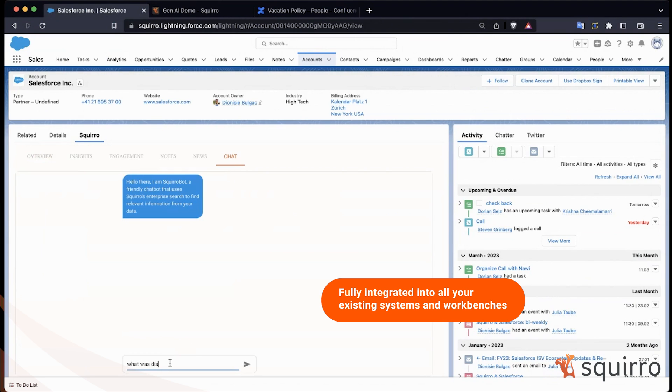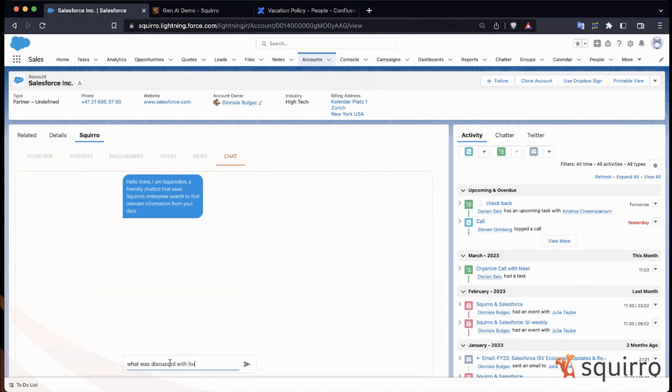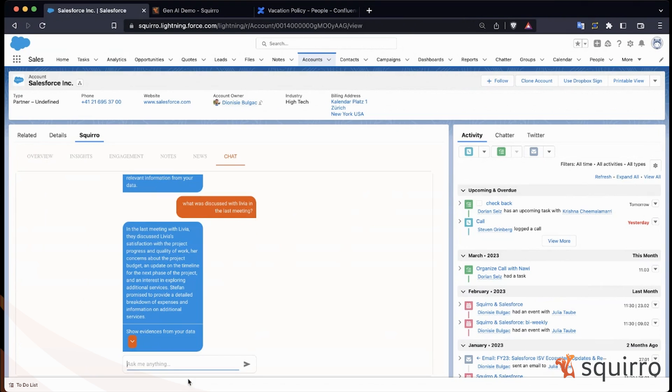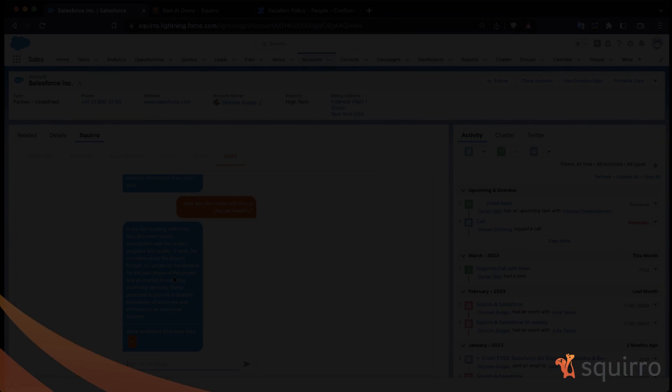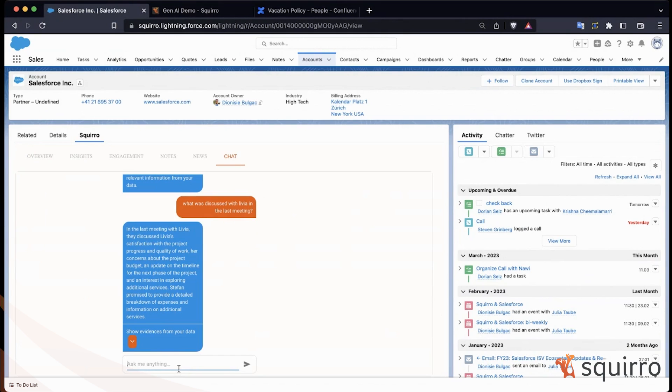What was discussed with Livia in the last meeting? Answer comes back with the same dialogue-driven and evidence-based process, which means that the answer is based on context from our Salesforce data.